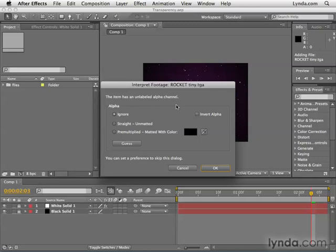So this dialog box says, what do you want to do with this transparency? Let me show you what happens first when we click Ignore. This is basically going to ignore all transparency information in the file, and it will come in as if there were no transparency information at all. So I click OK.